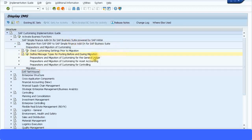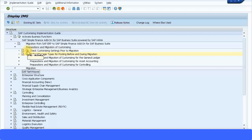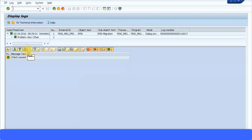The next presentations will look at general ledger preparation, migration of general ledger, asset accounting, and controlling. The first activity in preparation is to check customizing settings prior to migration — what are the activities you need to do before the migration phase? Let's execute this transaction and you can see 'check passed' — no problems. This green message means you have successfully passed and can proceed to the next transaction.